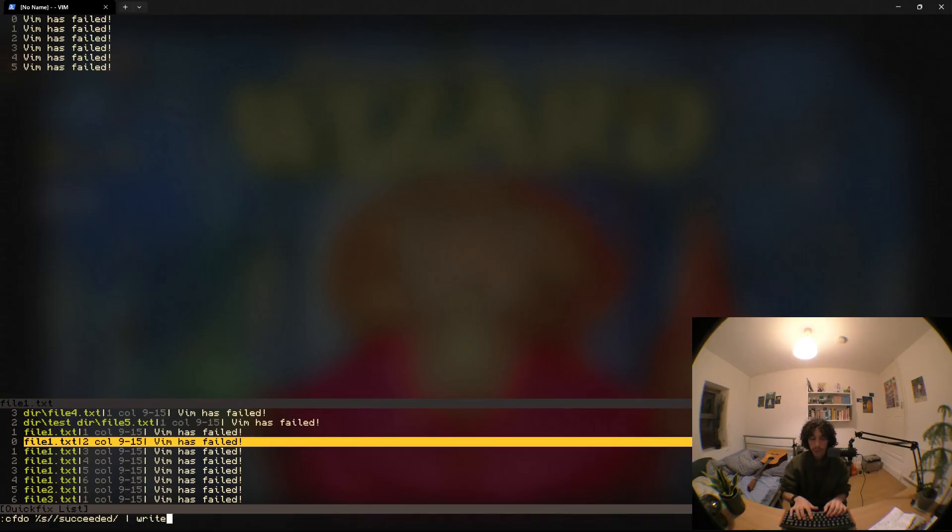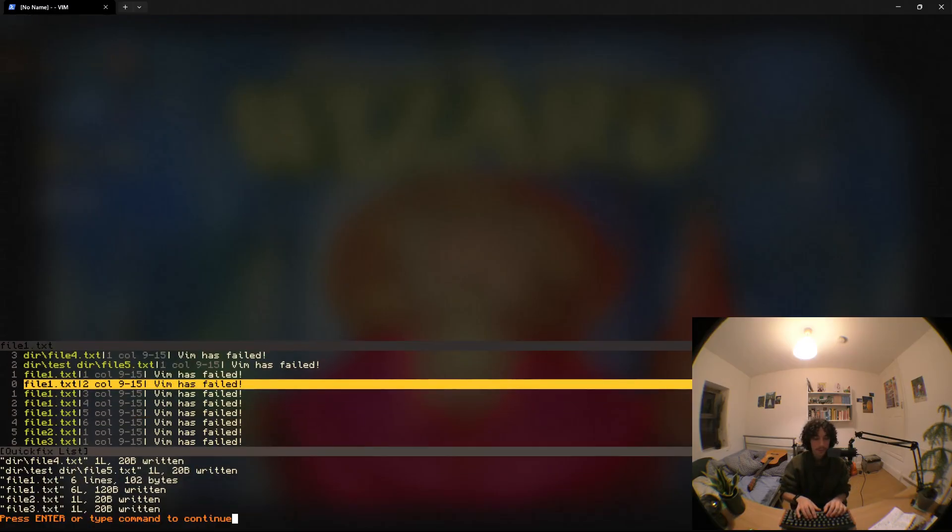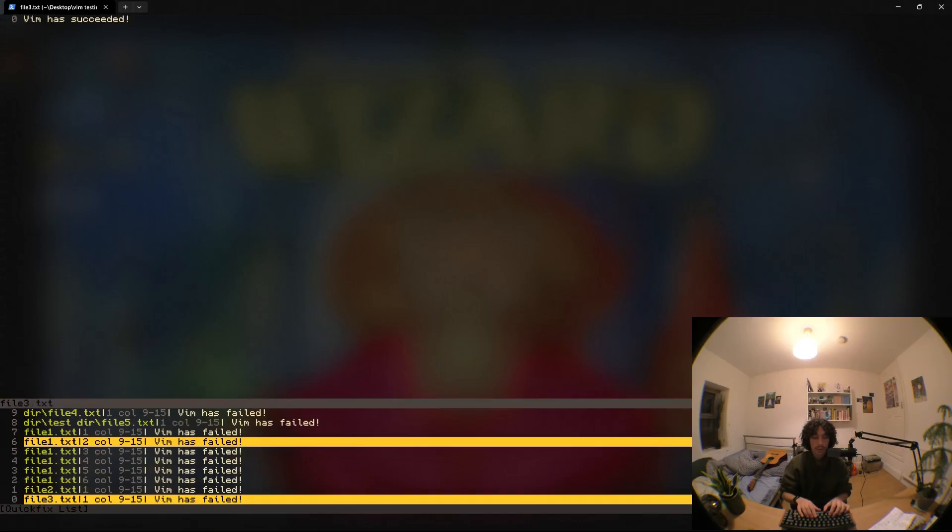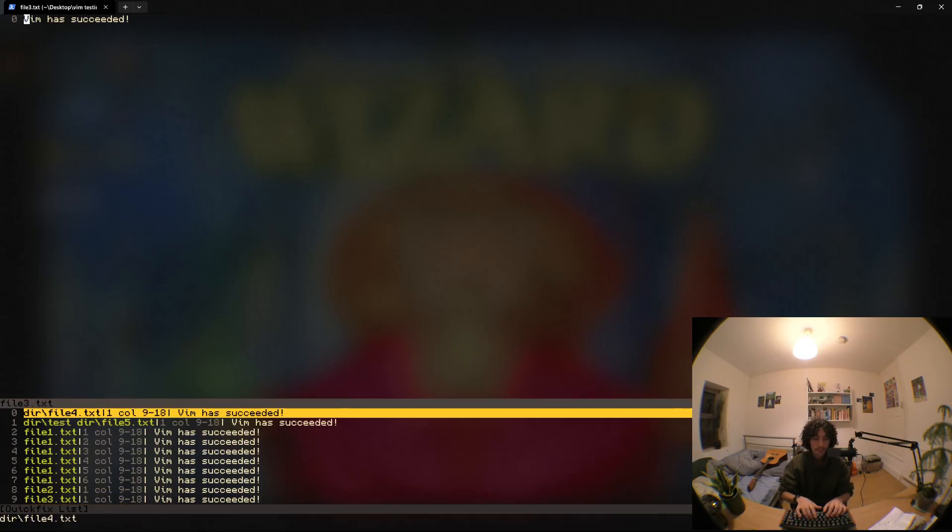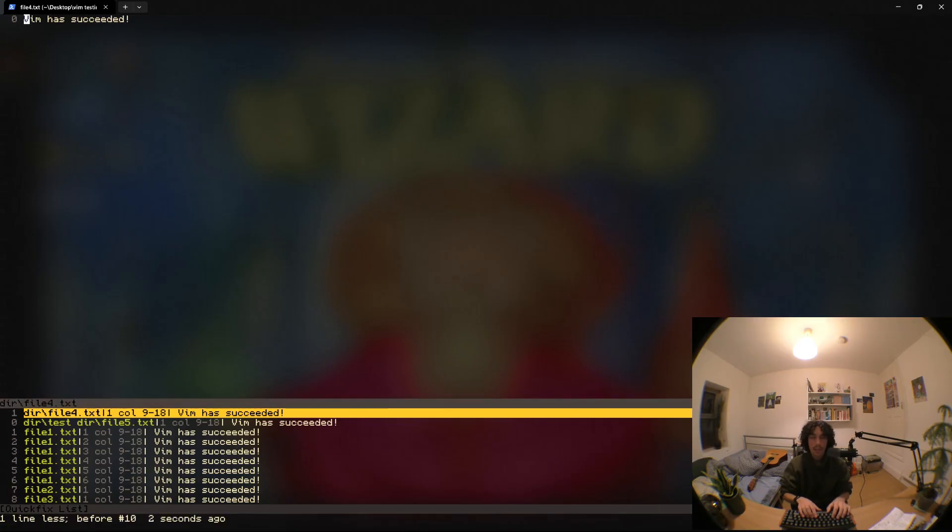And if we run this we can see it's written and then if we just do a quick vimgrep for succeeded like this, we can see in our quick fix list here that it's worked. Okay so that's really useful.